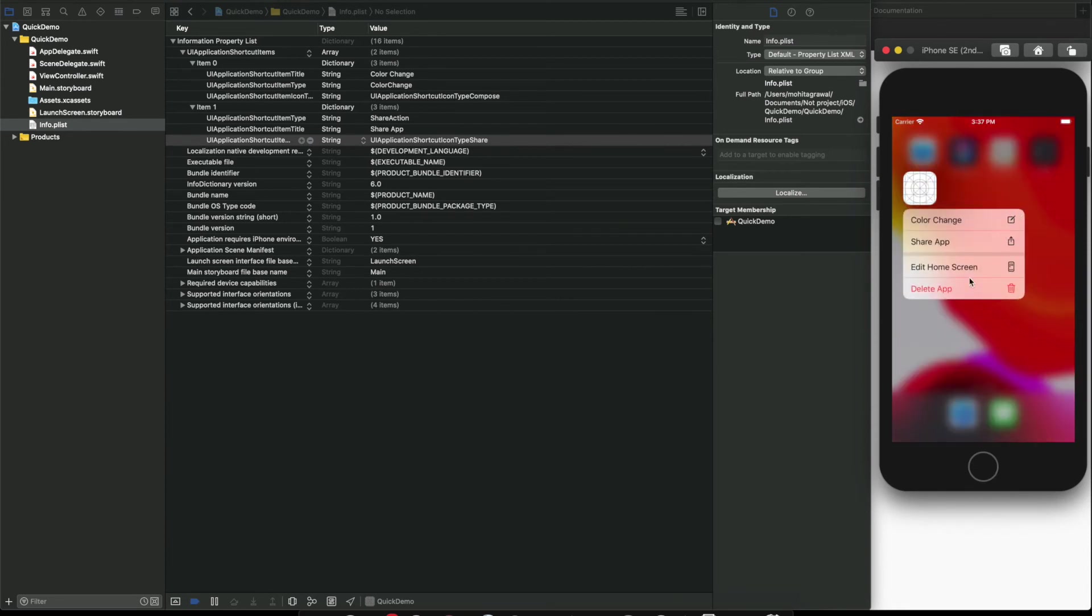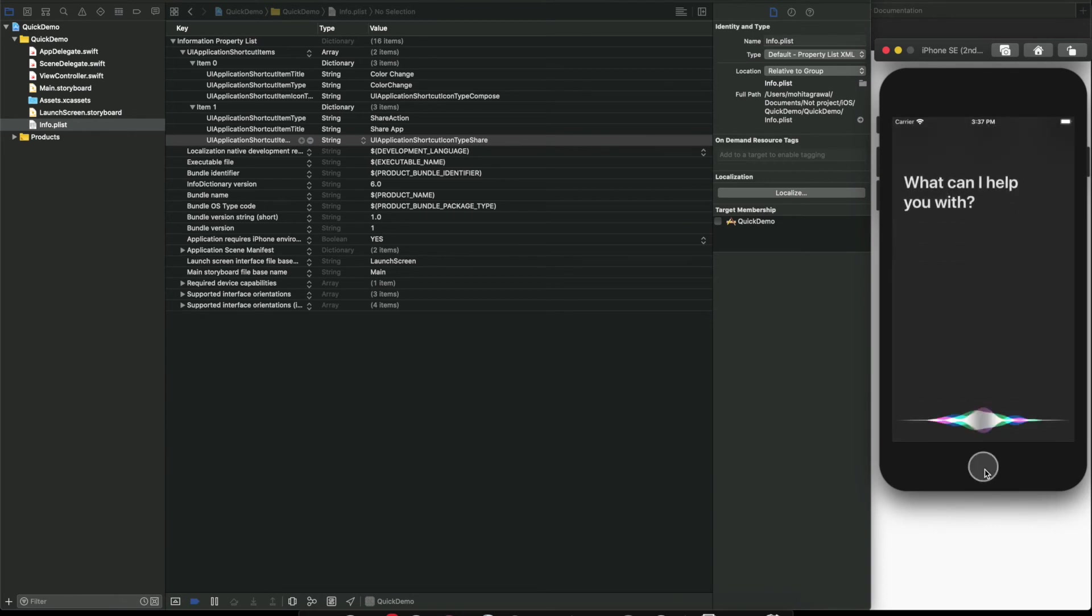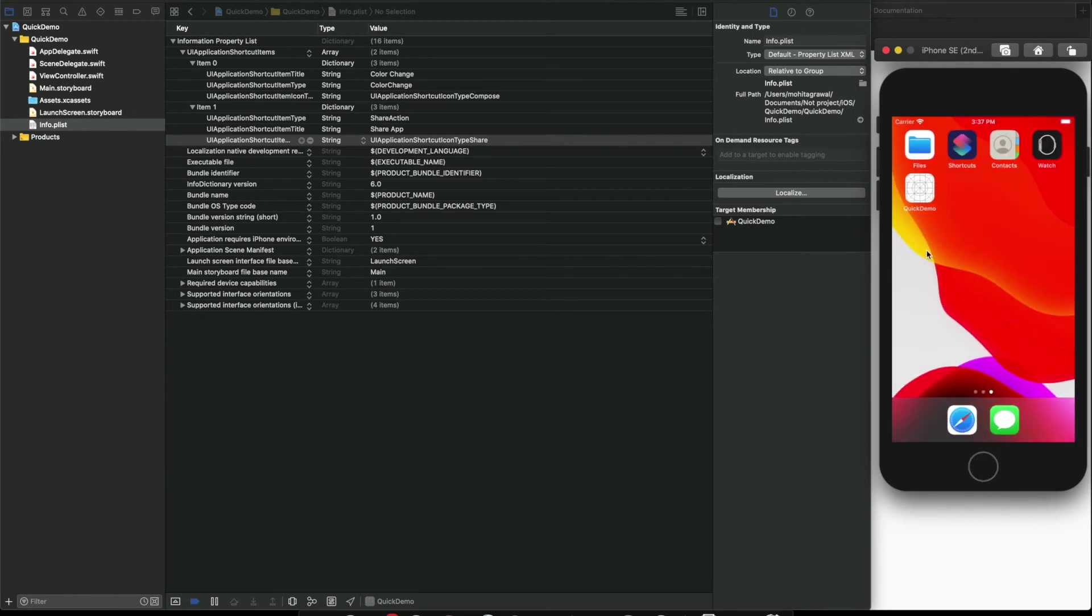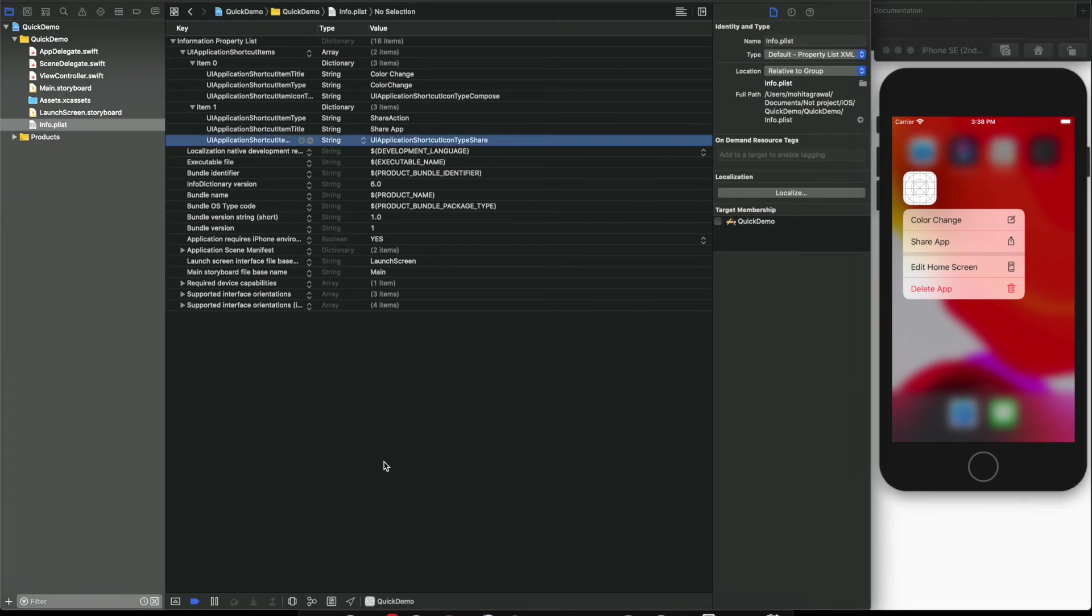Yes, so you can see now our quick action menu is partially done. Why I am saying it's partially done? Because if you are clicking on any of the items, nothing is happening. It is just opening the app.